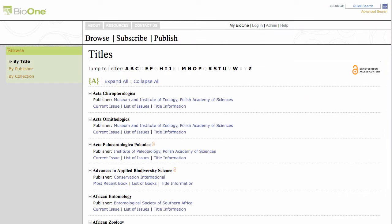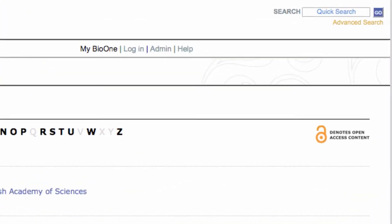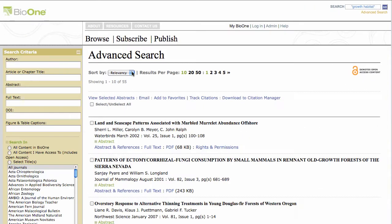Searching on BioOne is simple. A quick search appears at the top right corner of every page on our site. Type a word or multiple words into this text box. A quick search will query the full text of all articles and article metadata in the BioOne database. If you'd like BioOne to search for an exact phrase, be sure to include quote marks around your terms. Hit enter or click Go.